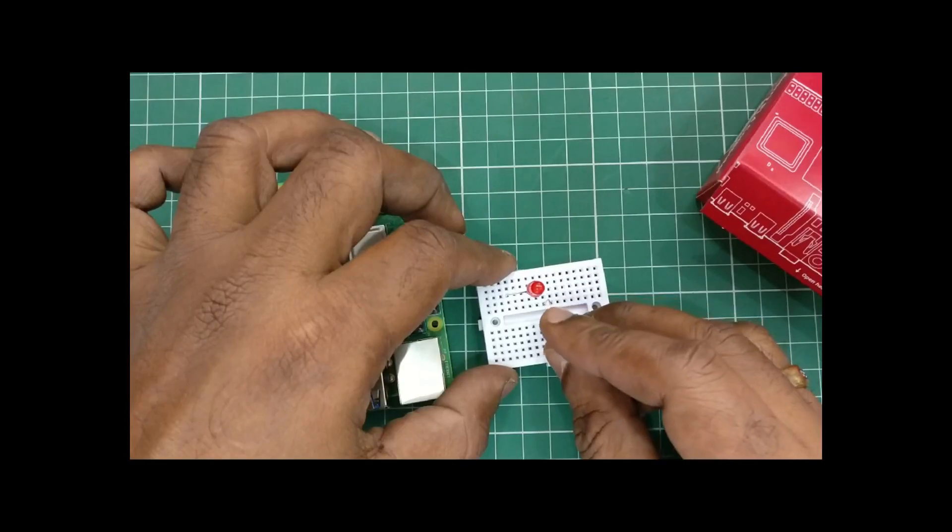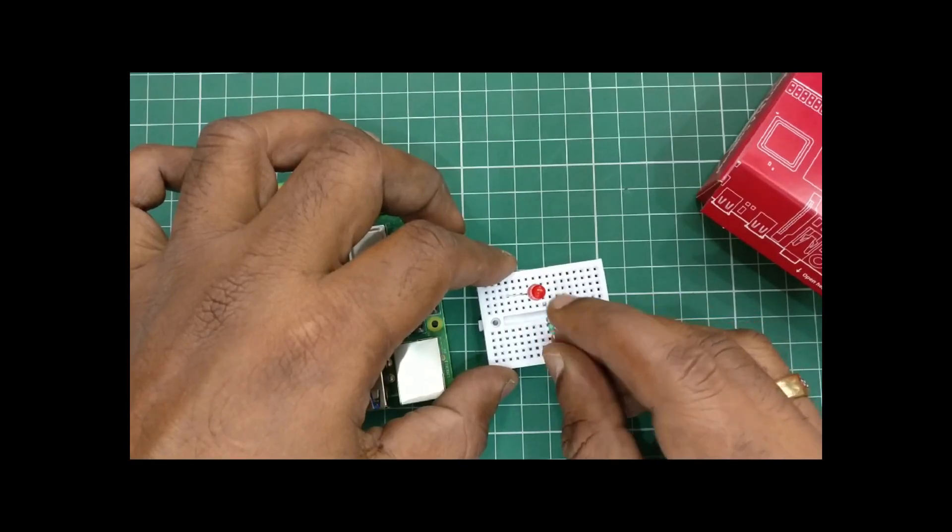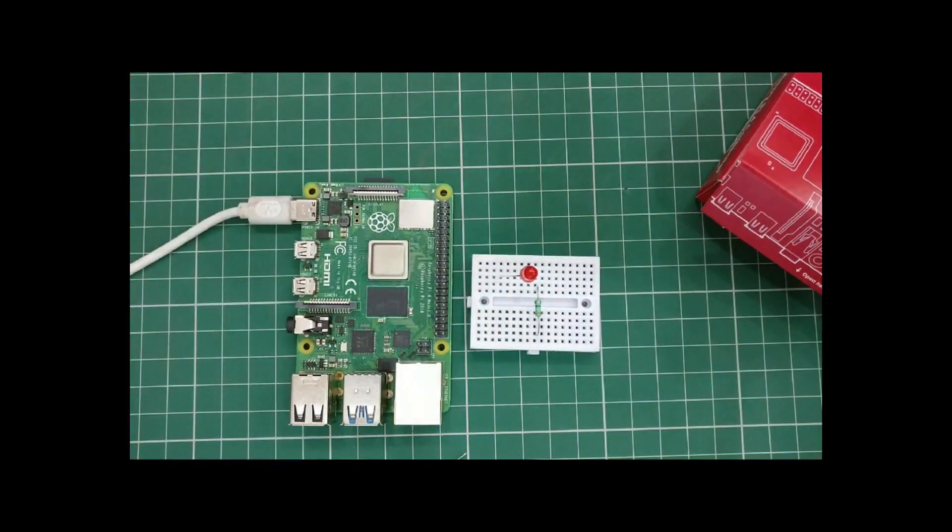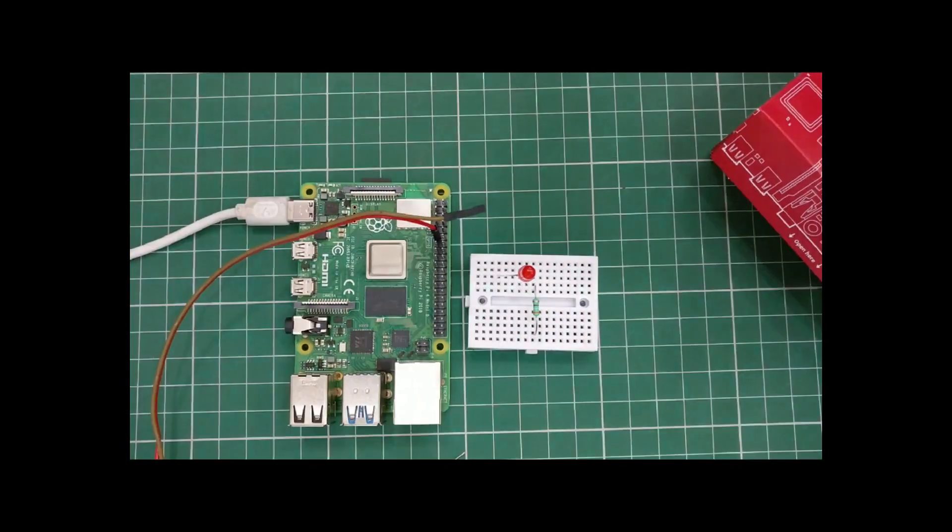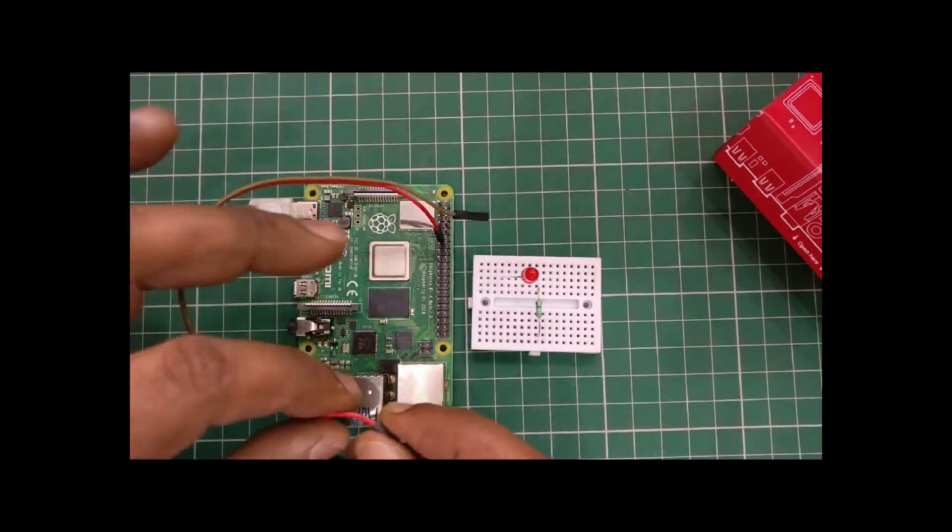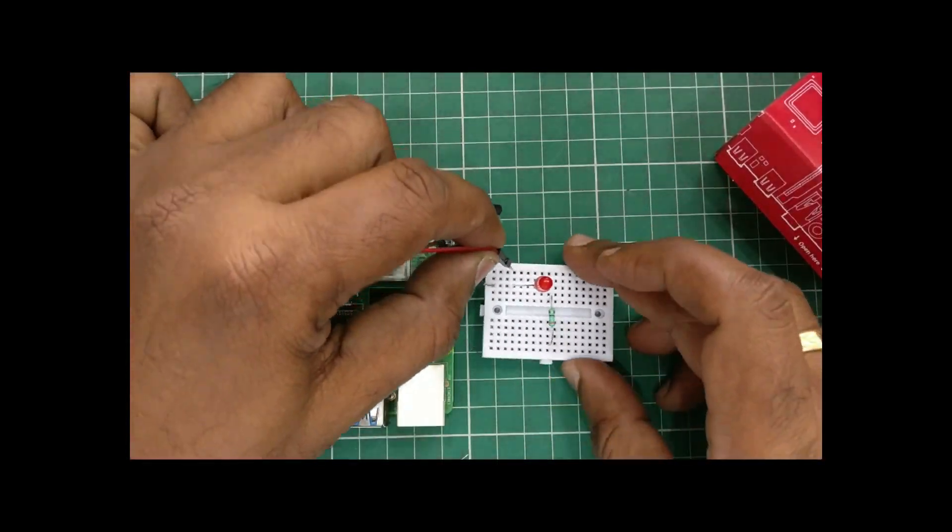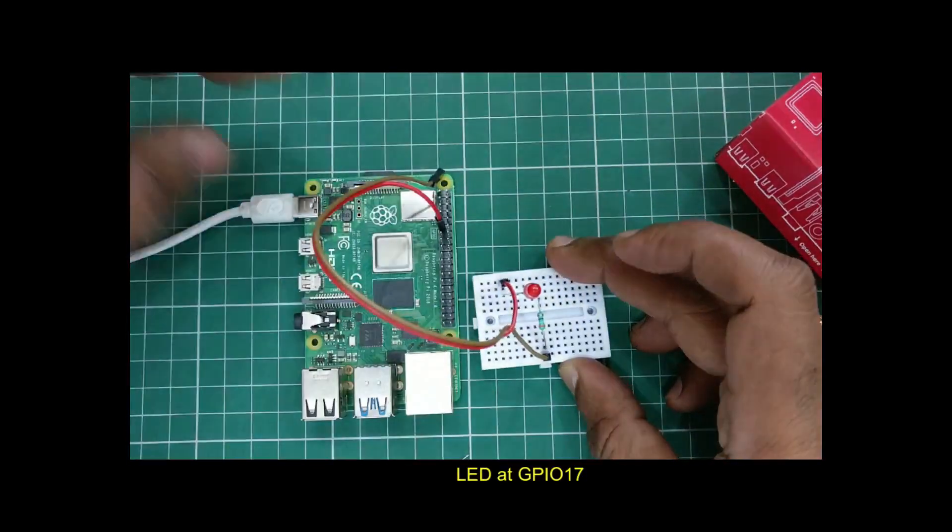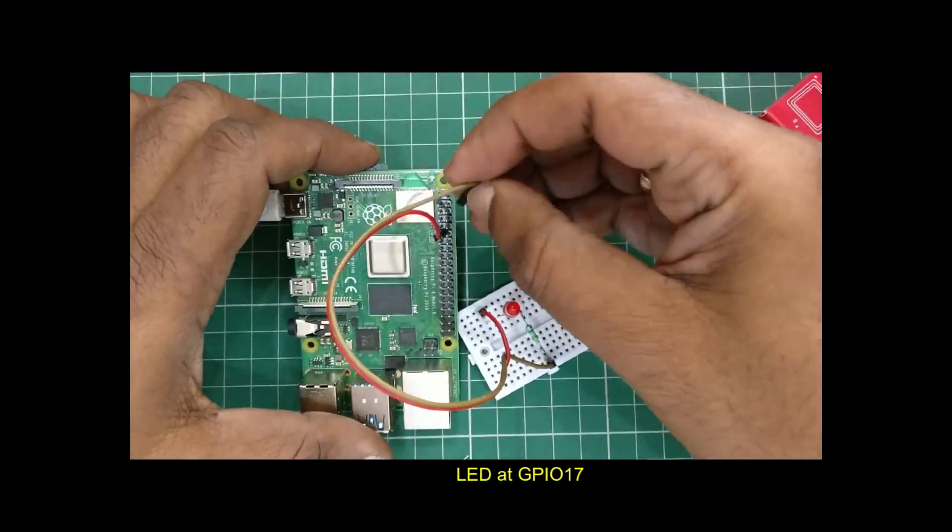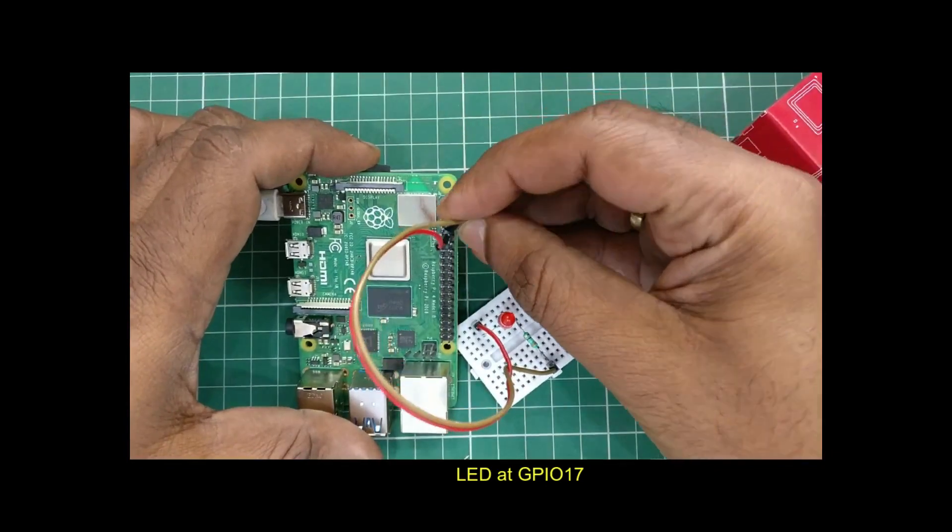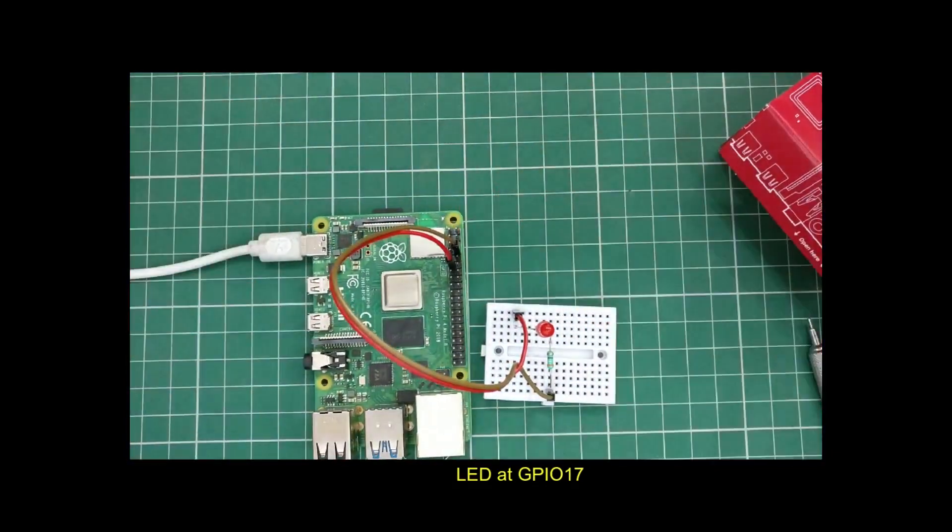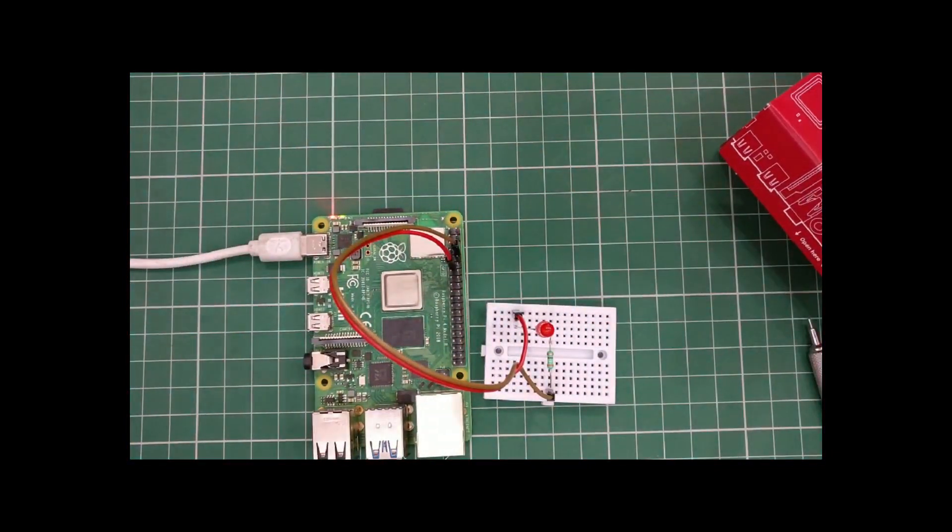We'll be using Raspbian OS Buster on Class 10 SD card as Raspbian OS has got inbuilt Node-RED. Connect the long lead of LED to GPIO 17 and short lead to ground through a resistor.